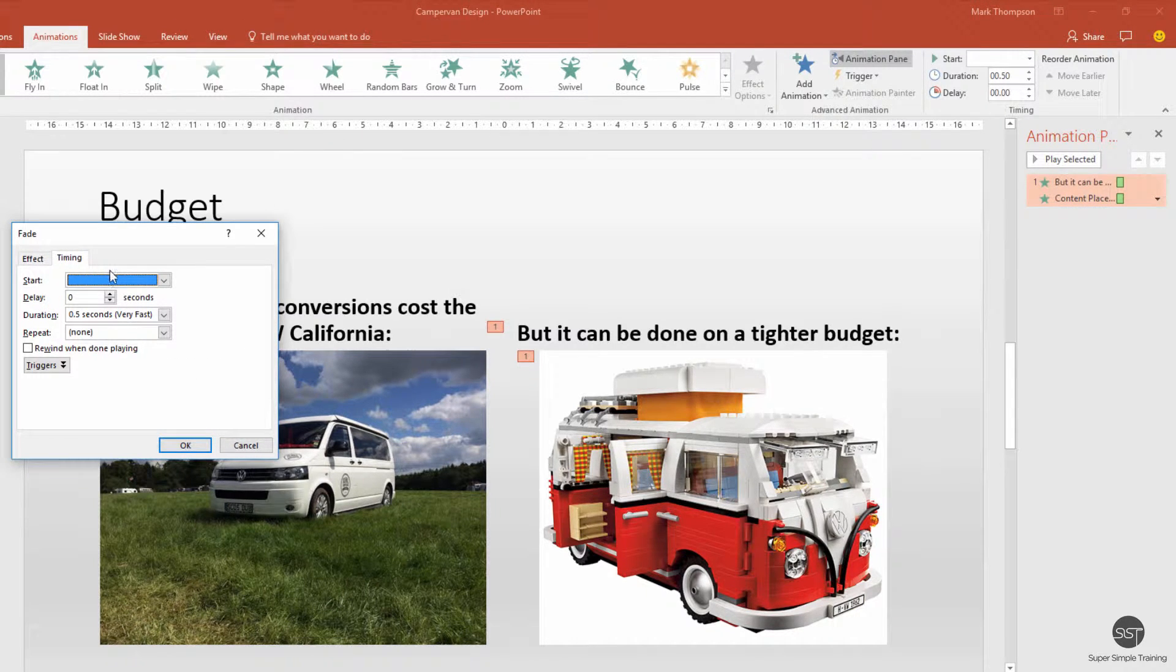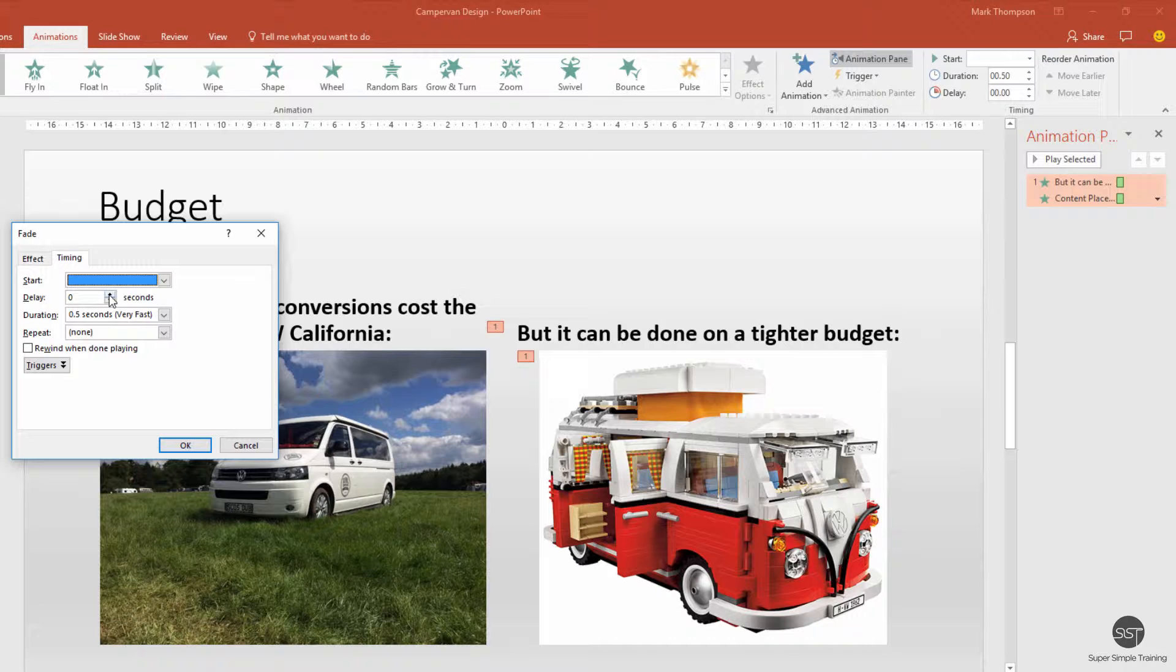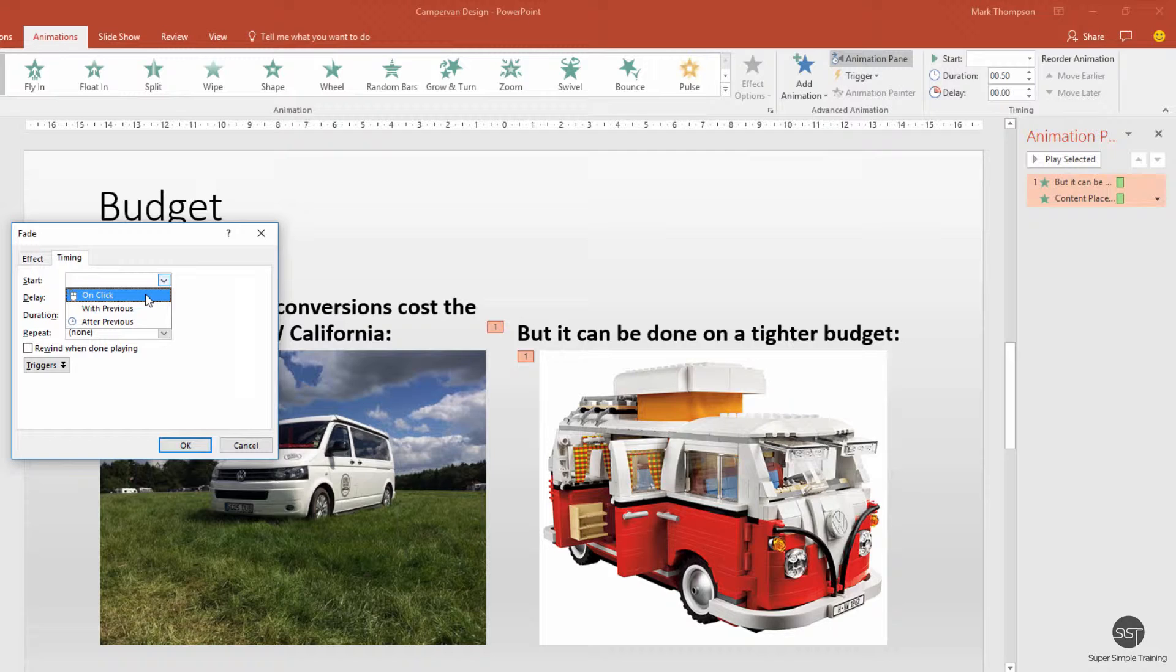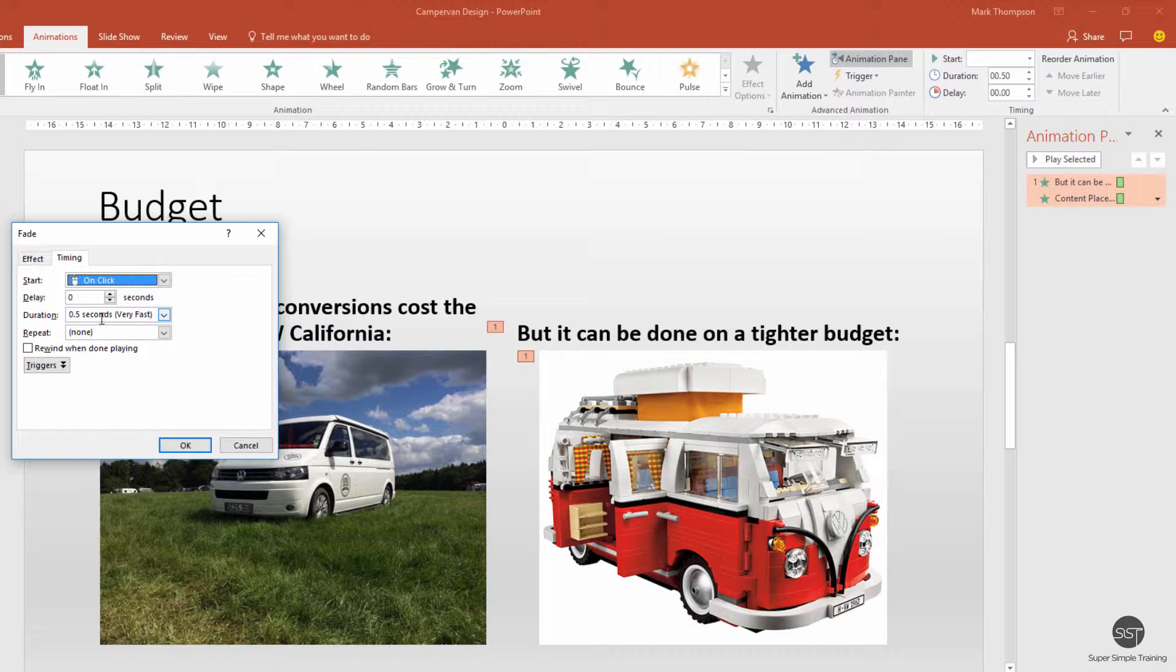Moving across to timing, I don't want any delay here, but I do want to say how I want it to start. I want it to start if I click my mouse. You can make it automatically appear after a certain period of time, but I want it to appear straight away when I click my mouse. I want it to appear in 0.5 seconds, so fairly quick. That's how I want it to run, so we're going to click OK.